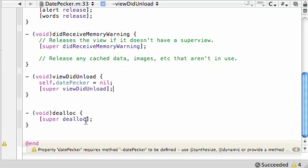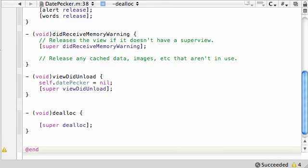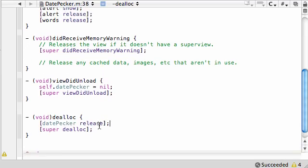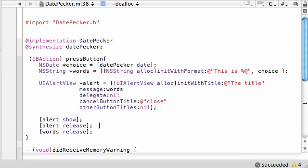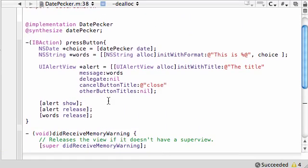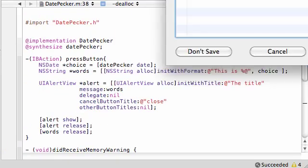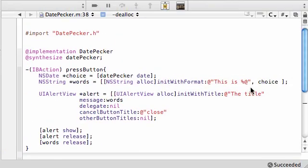One more teeny bitty thing. When you deallocate, void deallocate. DatePicker, release our object when we don't need it anymore. Again, housekeeping stuff, got to take care of our computer's memory. So we are looking good right here. Let's go ahead and build and run it and fix our errors. Oh, we don't have any errors. How cool.